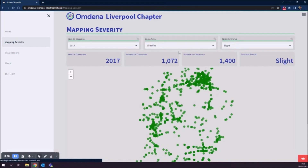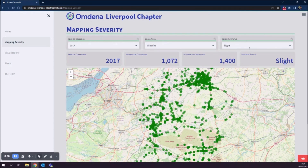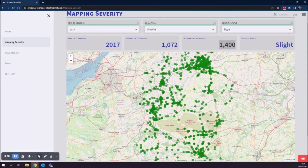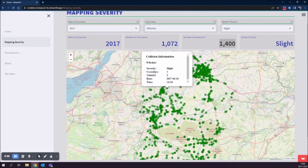You can select a variety of different features: the year of collision, the local area which is the police force's jurisdiction, and the accident severity. It gives you the number of collisions in that particular year and the number of casualties. The casualties, according to the Department of Transport, includes not only deaths but injuries as well. If you hover over any of the points on the map, that shows where the collision happened, and if you click it, it brings up information about that particular incident: the severity, number of casualties, vehicles involved, date, and time.